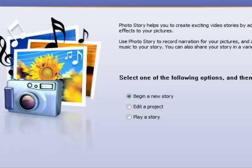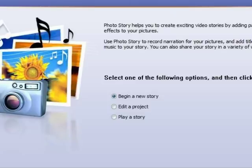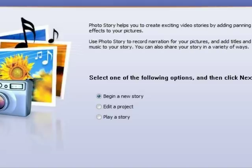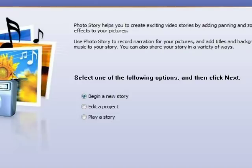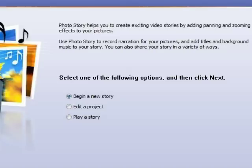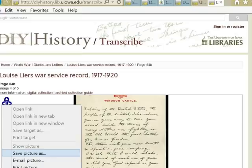This video demonstrates how to use Photo Story 3 to make a Ken Burns Effect video for Ideal's Archives Alive project. Photo Story 3 is software for PC users that can be downloaded for free from Microsoft. The software allows you to use pan and zoom effects, otherwise known as the Ken Burns Effect, to feature significant parts of the document you have transcribed from DIY History.